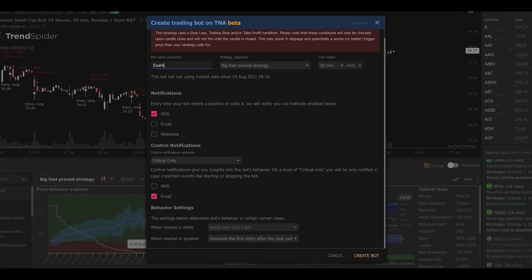So we can give it a name, Example TNA 30 min bot. We can also select a strategy. We've already built a strategy, so we're going to go with that one. We can customize the time period, but we've got a time period already in here, so we're going to go with that one as well.